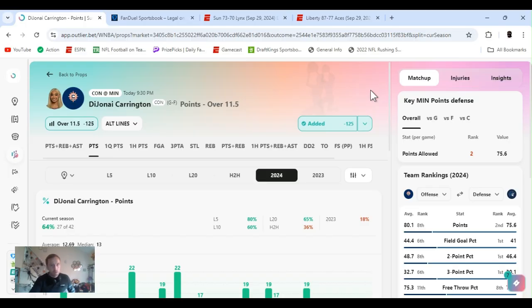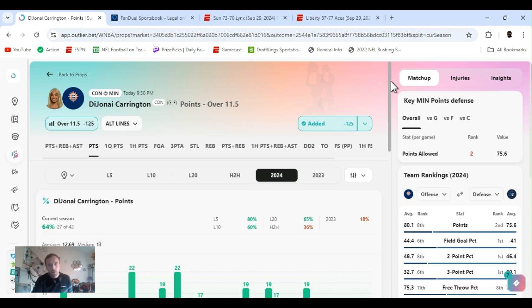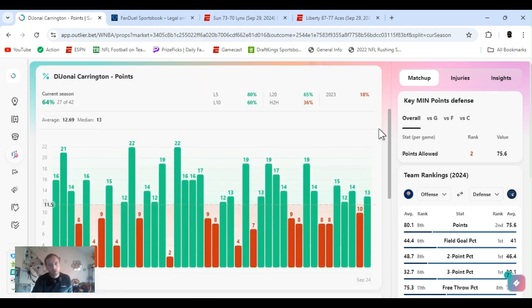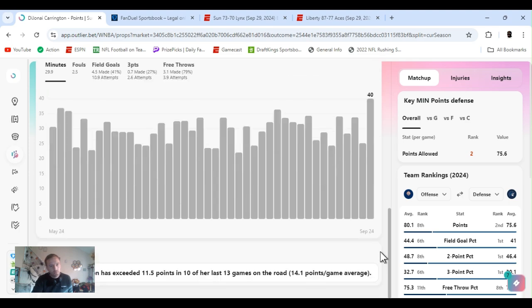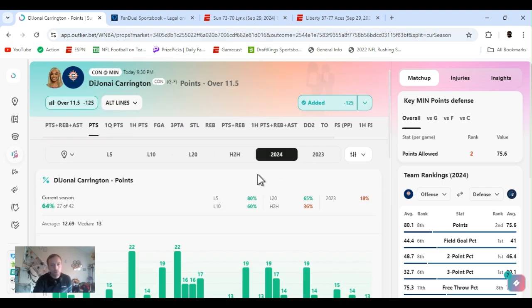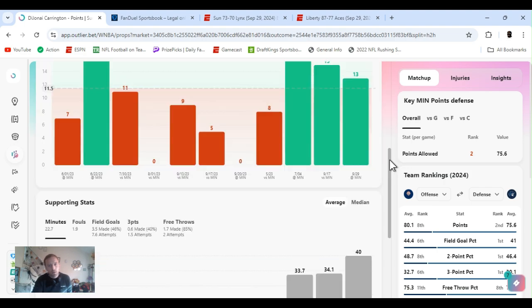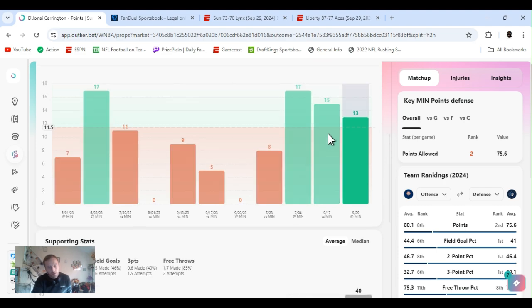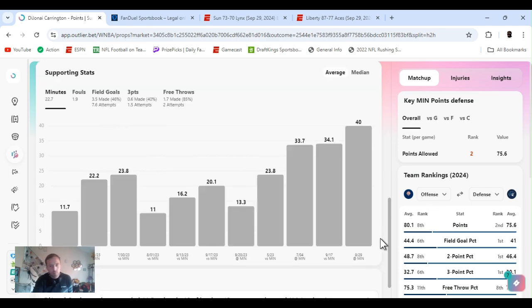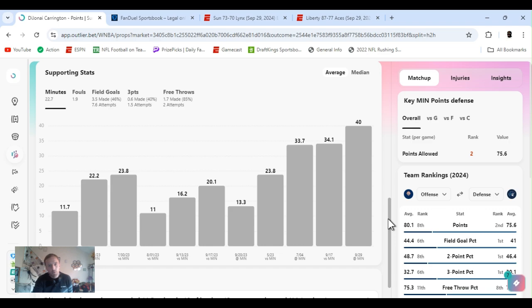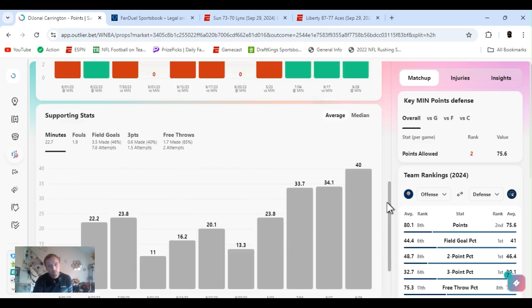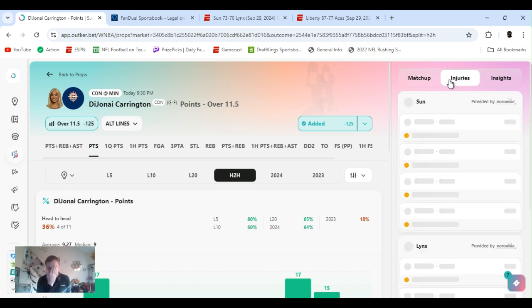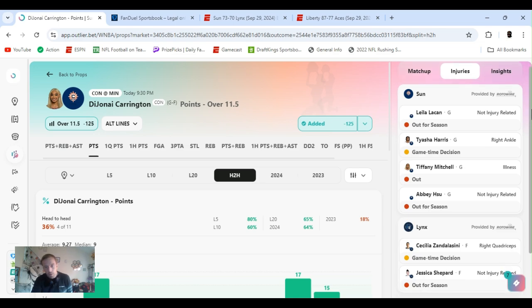DraftKings points over 11 and a half, DraftKings 135. For the year 64% hit rate, she's gone over this. Succeeded 11 and a half in 10 of the last 13 games on the road, averaging 14. Head to head, let's clear this three out of four. It's a little regression, but games of importance. Minutes have ticked up, that was a key thing. She's playing plenty of minutes, 12 points should be able to go over it.